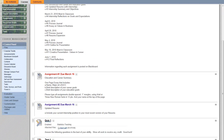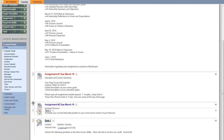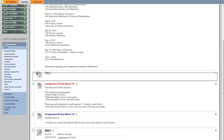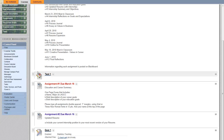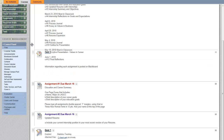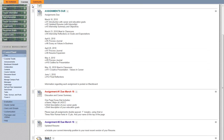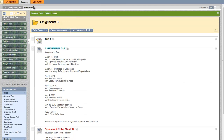The test is created, and you can always drag it to change the order. That is how you create a test and deploy it under the assignments.